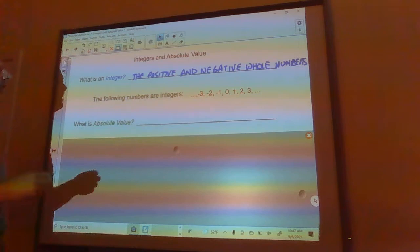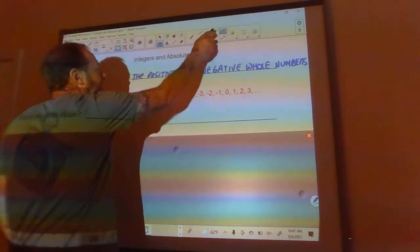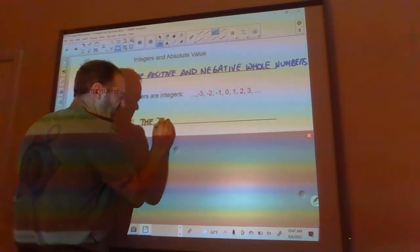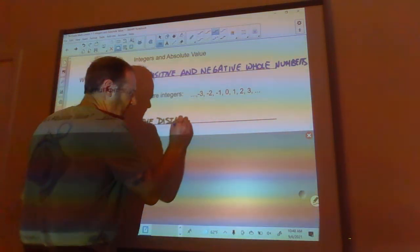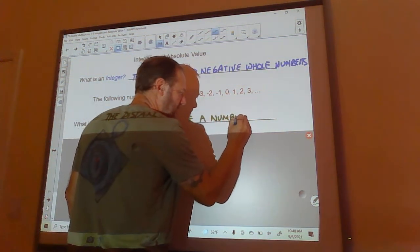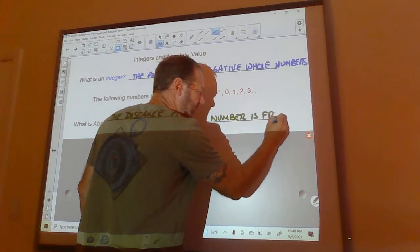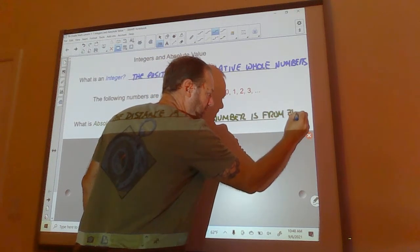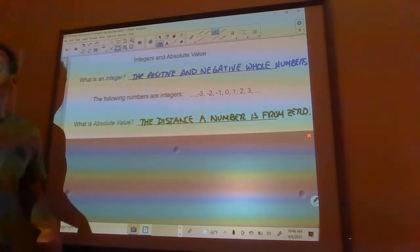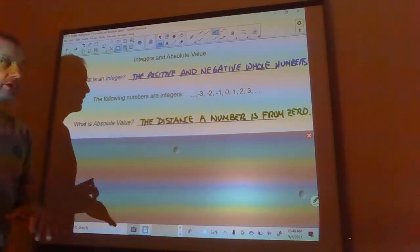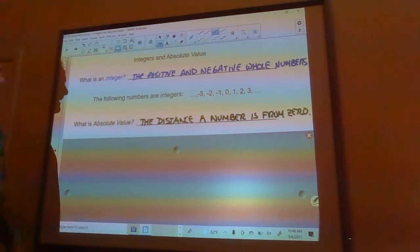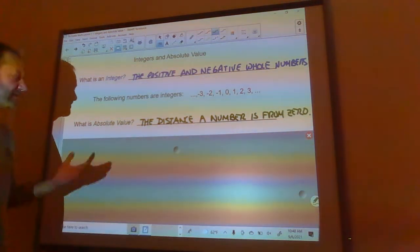What is absolute value? Absolute value is essentially the distance a number is from zero. Remember, distance is always positive — you can't have a negative distance. You can only get a distance of zero and then no less than that, so distance is always positive.